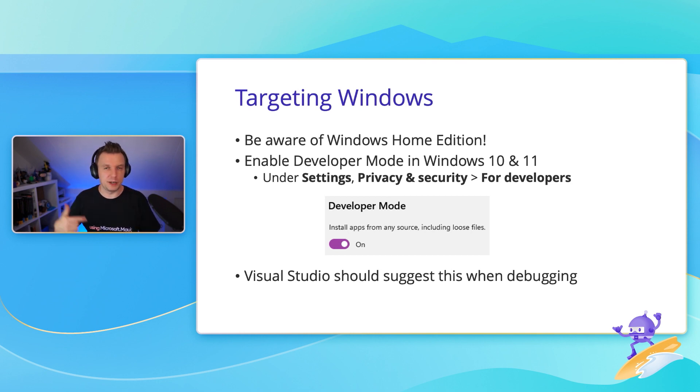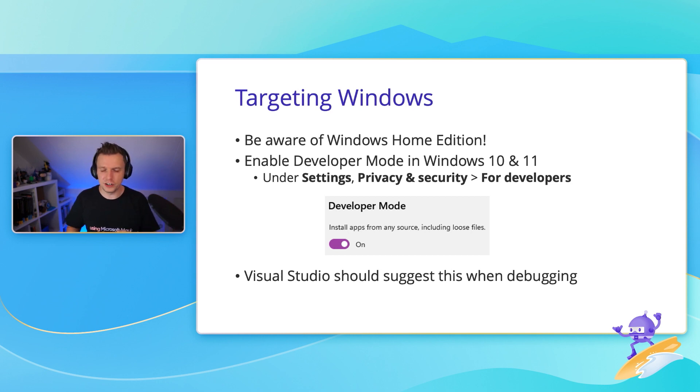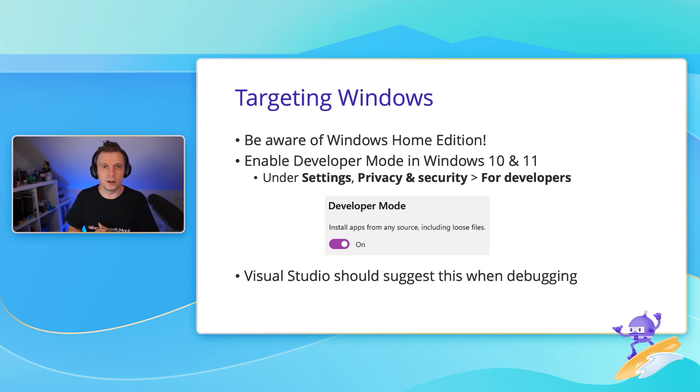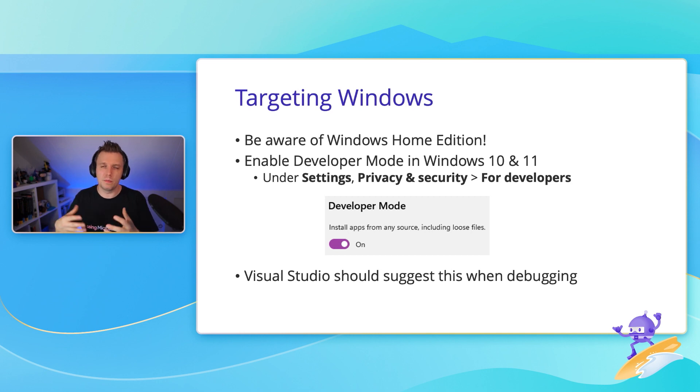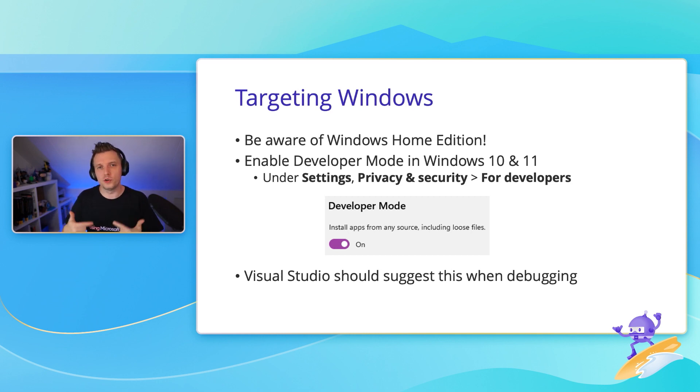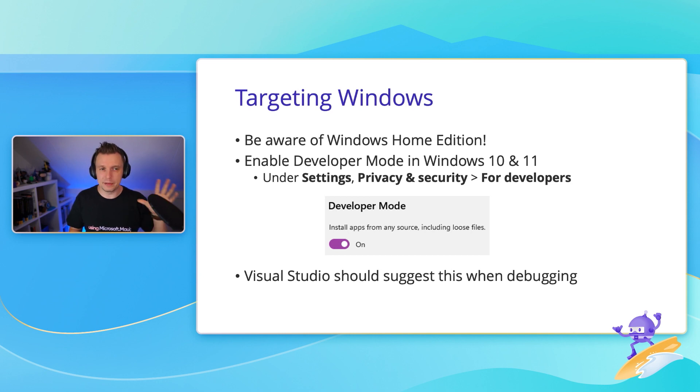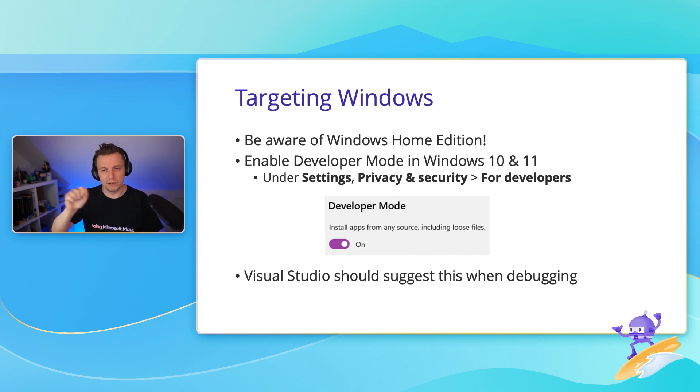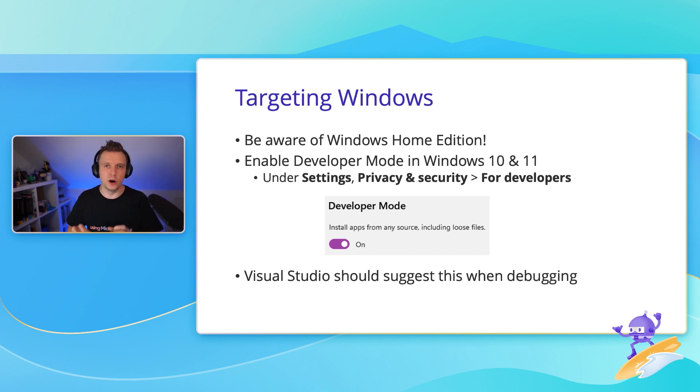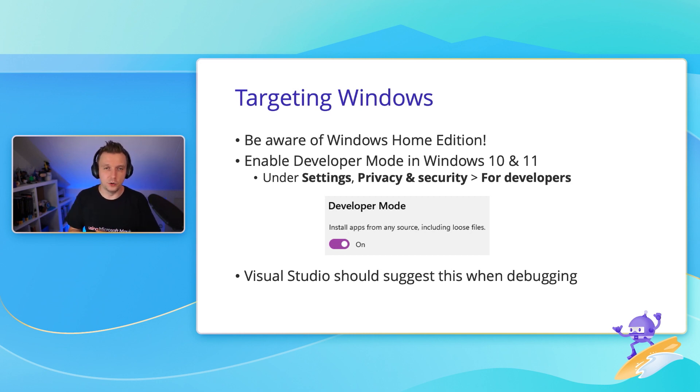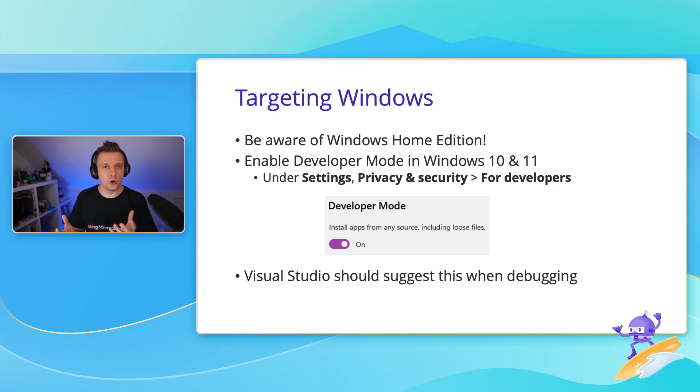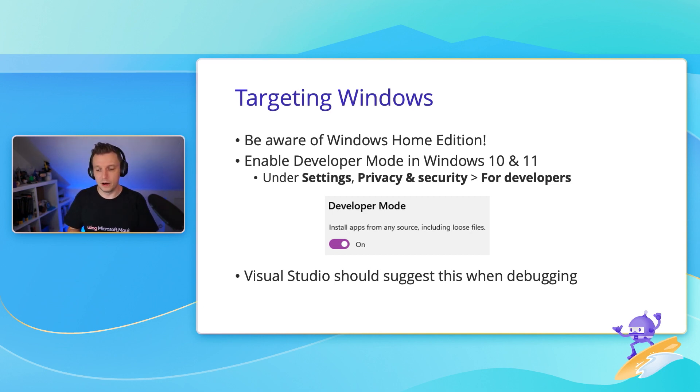I only ran into that because I was spinning up a virtual machine to test some things out. But it mostly has to do with emulators, Hyper-V, that kind of stuff. If you're going to develop your Windows app on a Windows machine, then you want to enable developer mode, which is available in Windows 10 and 11. It's under the Settings app, then Privacy and Security, and then you have this little thing for developers. If you are going to start your new .NET MAUI application from within Visual Studio, it's also going to suggest this.